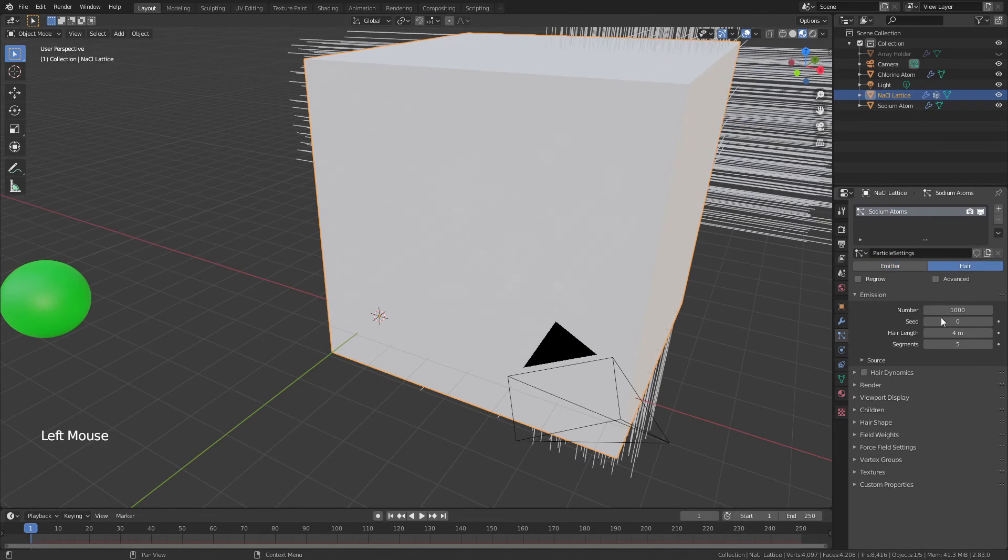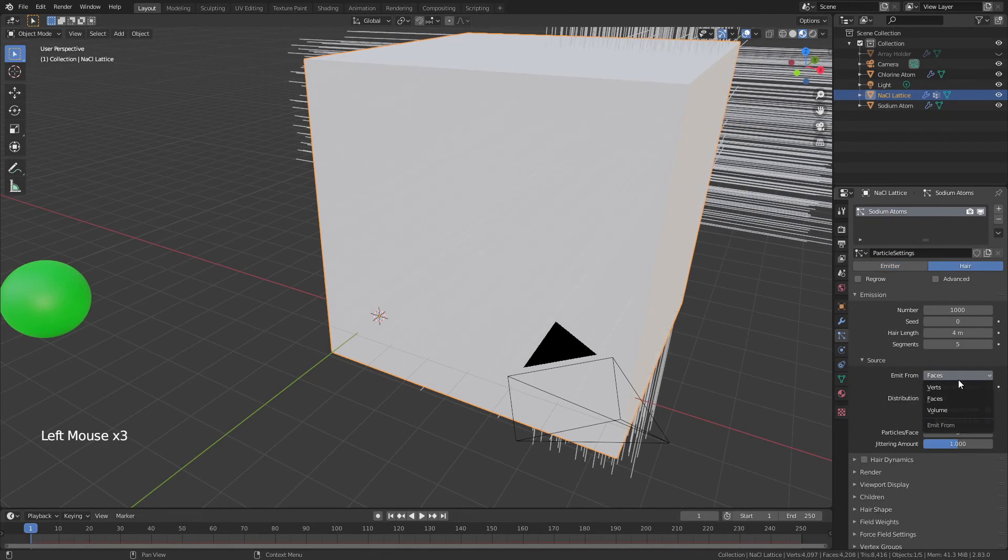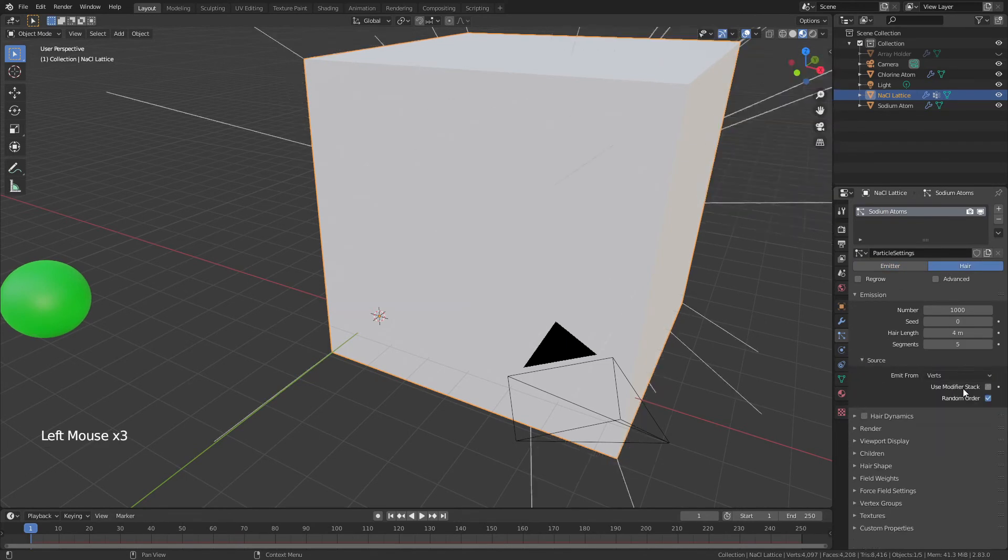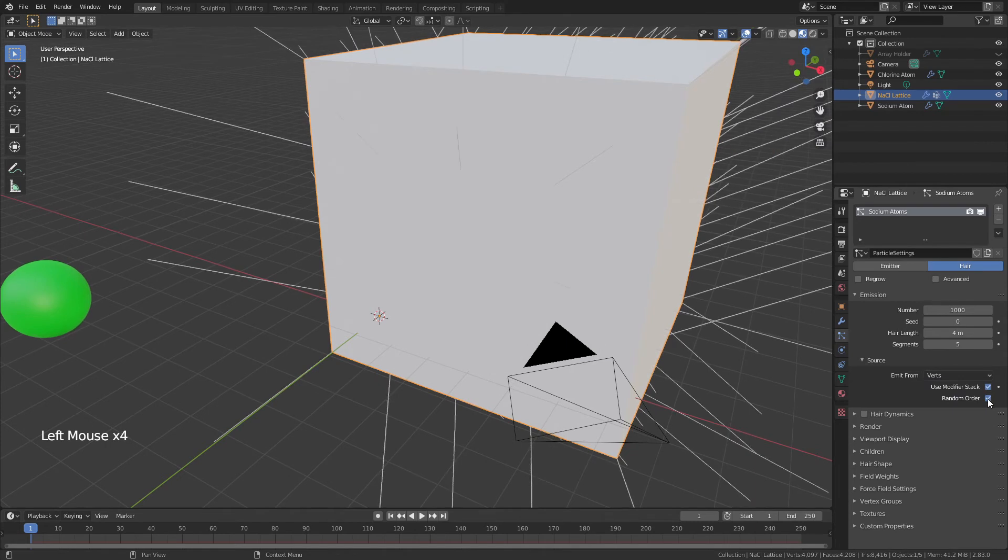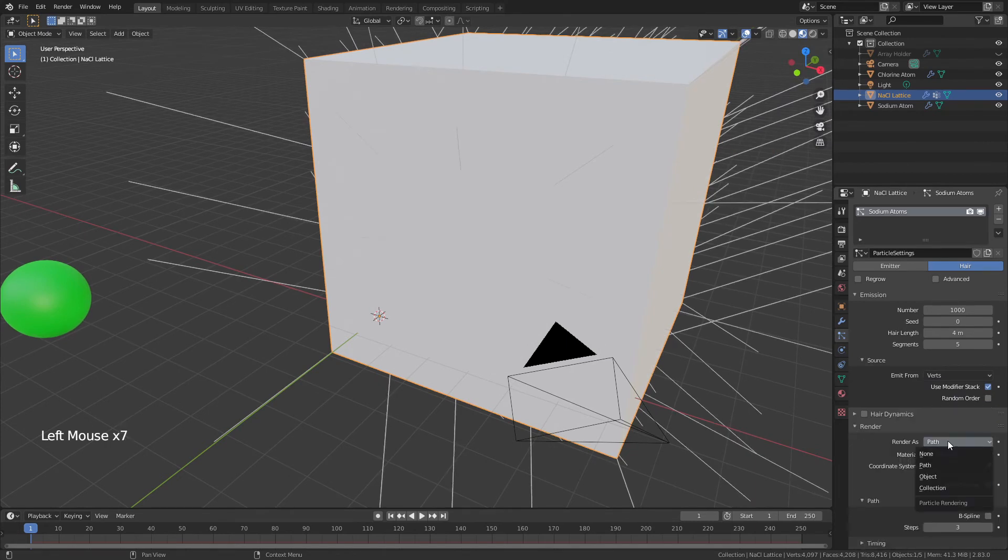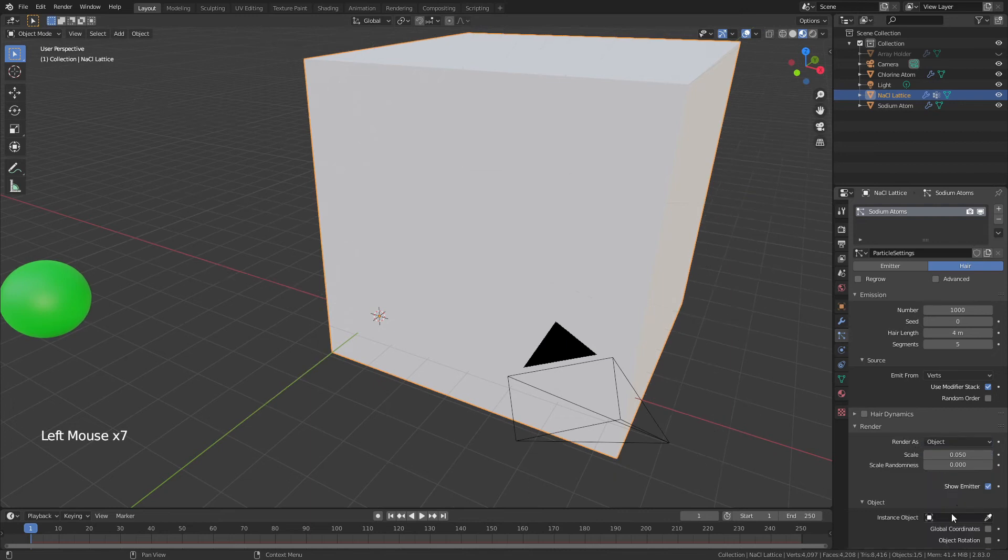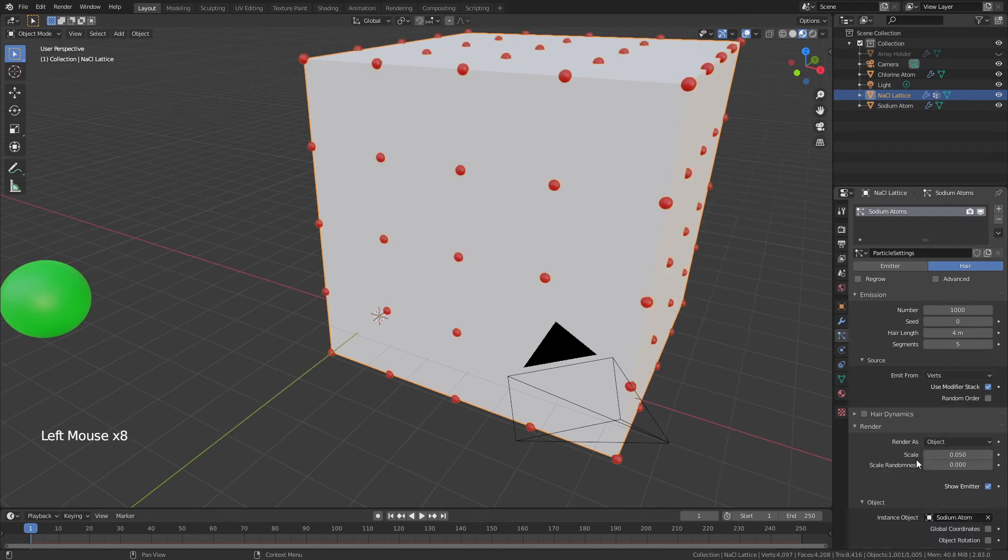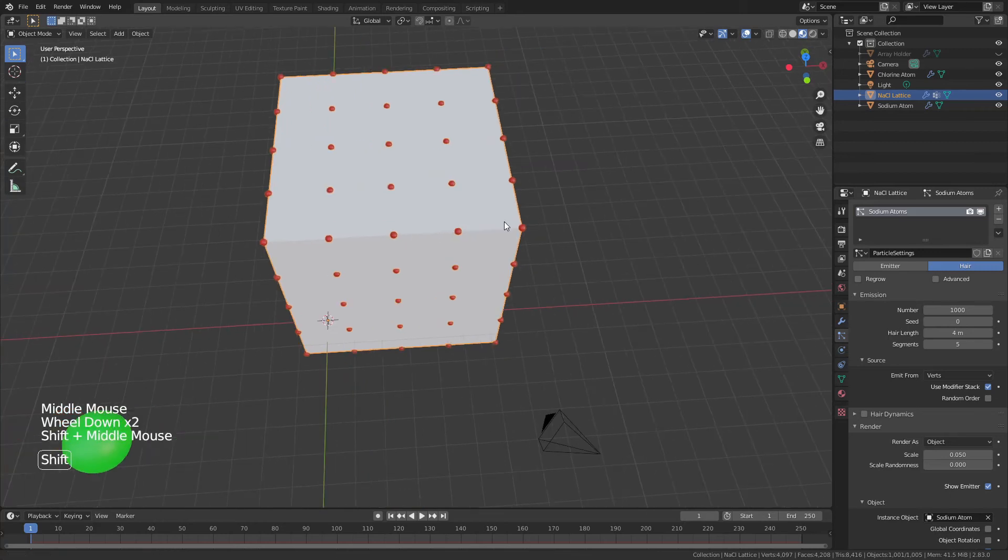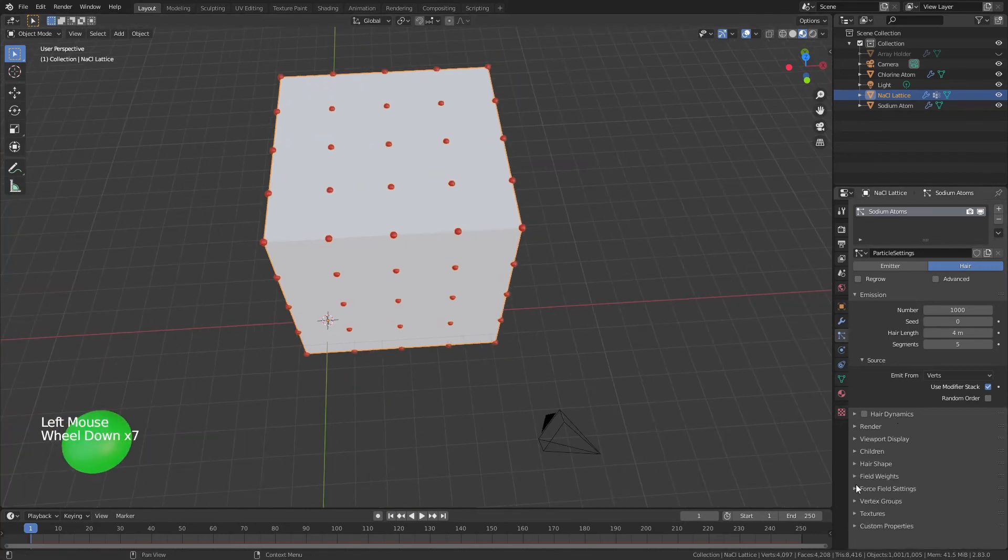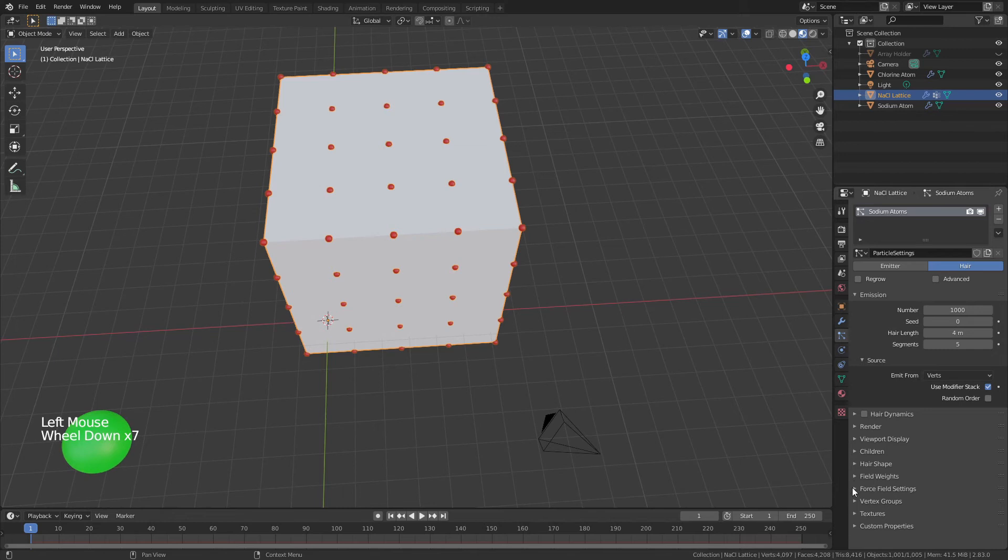We'll make it a hair particle system. For source, we will change this from Faces to Verts, use the modifier stack, and uncheck Random Order. Under Render, we will choose Object, and for the object we will choose the Sodium Atom. You can see the sodium atom is at every single point—we don't want that. So we're going to come down to Vertex Groups, and for Density we will choose Sodium Atoms.